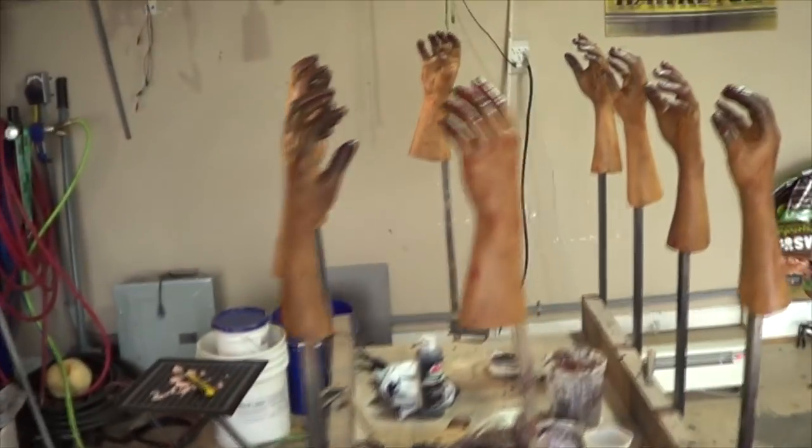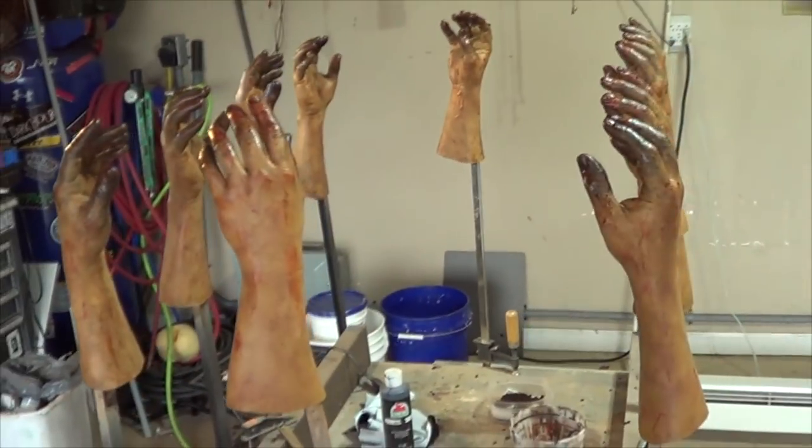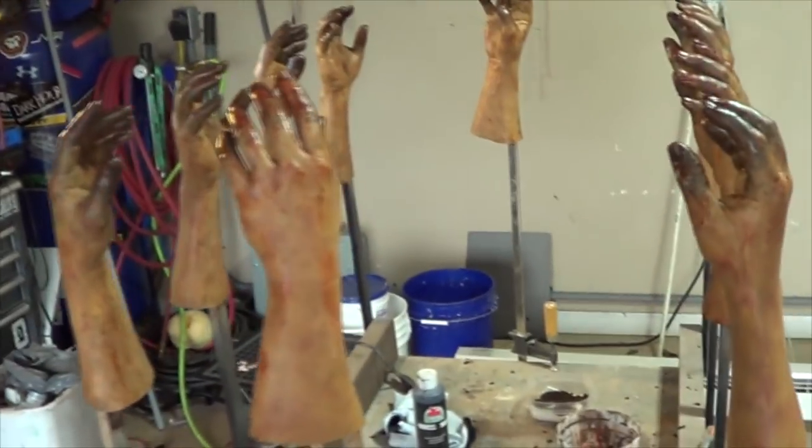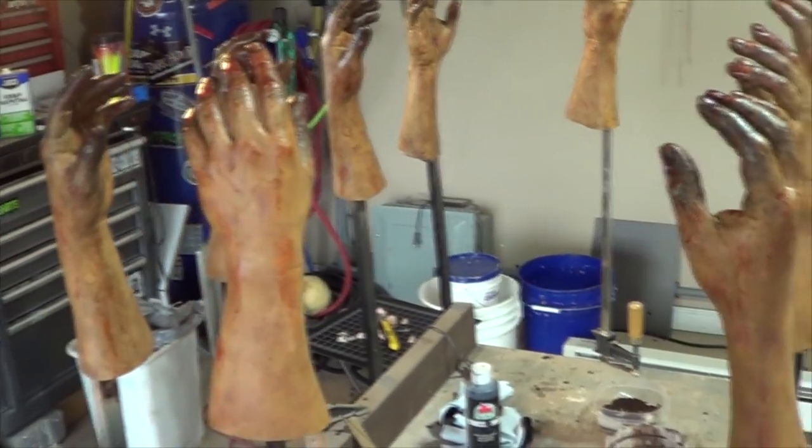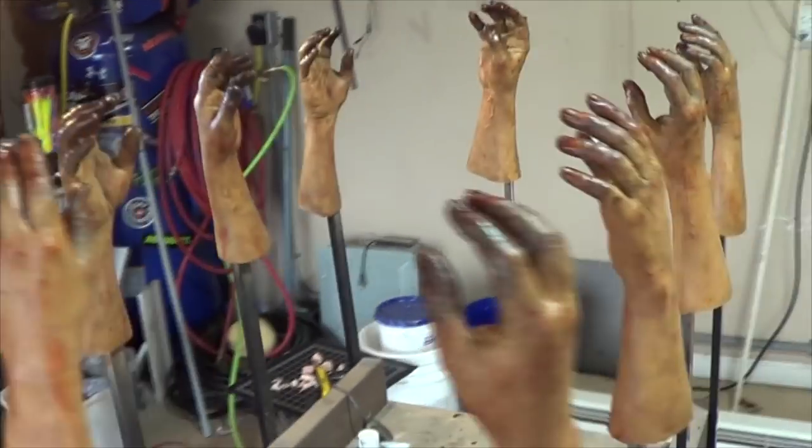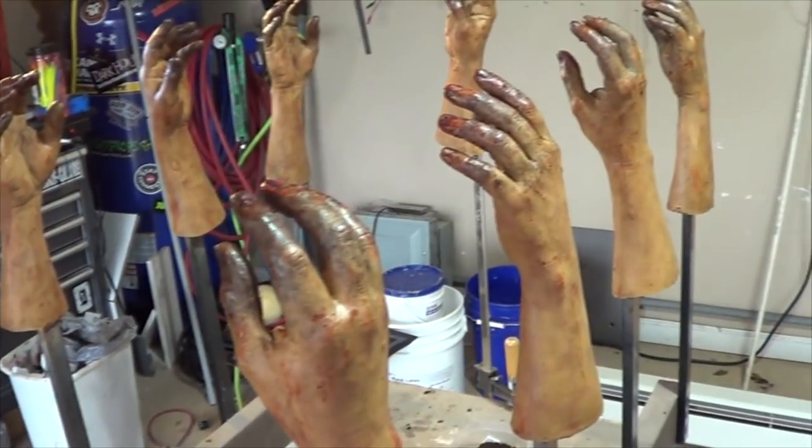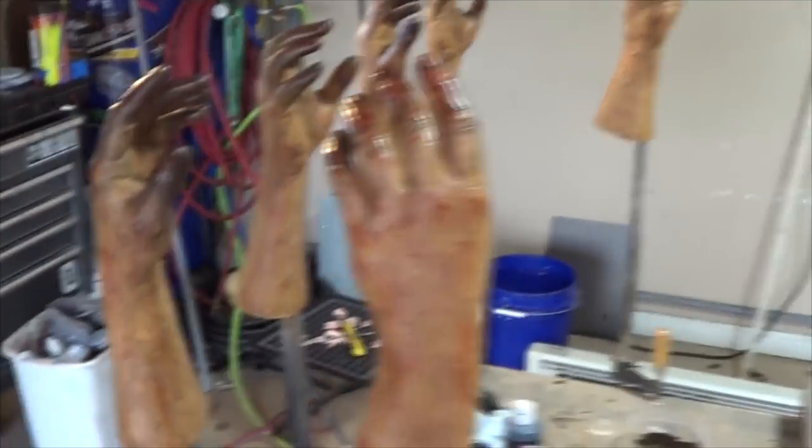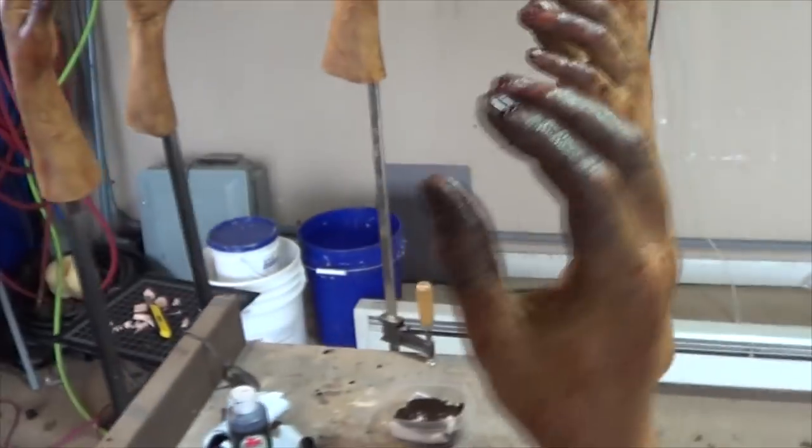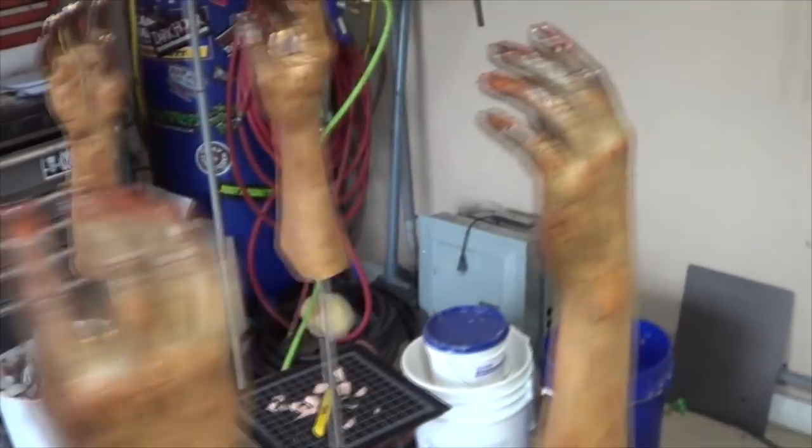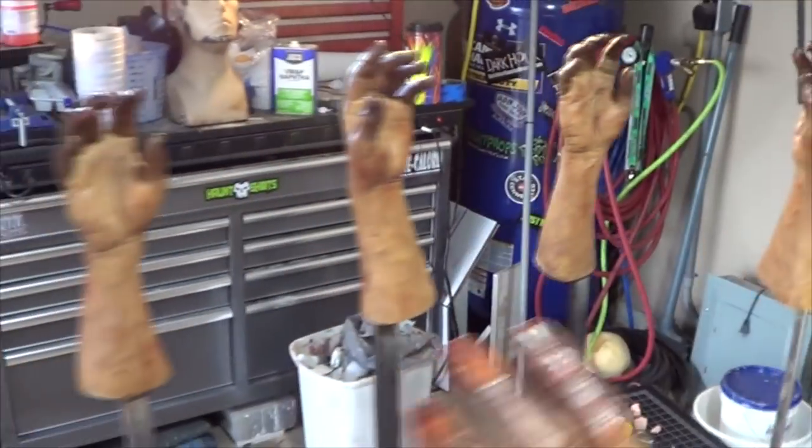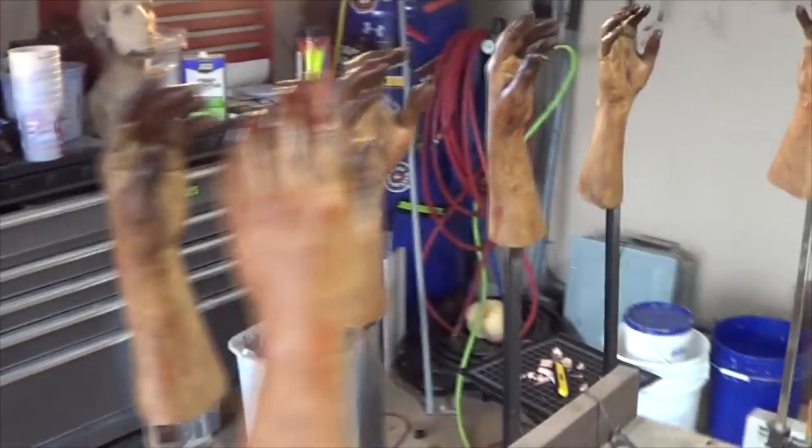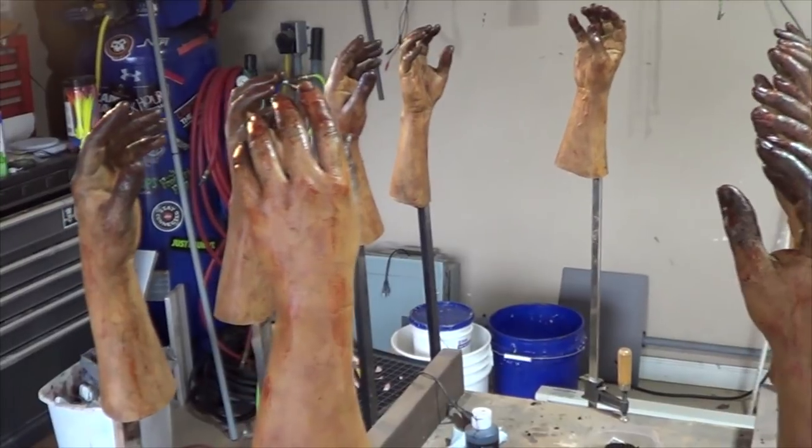Other things we've been working on is some hands, believe it or not. Always with the hands. Had an order for five pairs of them. So, been painting them a lot this weekend. And, just got the last bit of blood on these. And, they'll be ready to go. That's what this weekend's been full of.